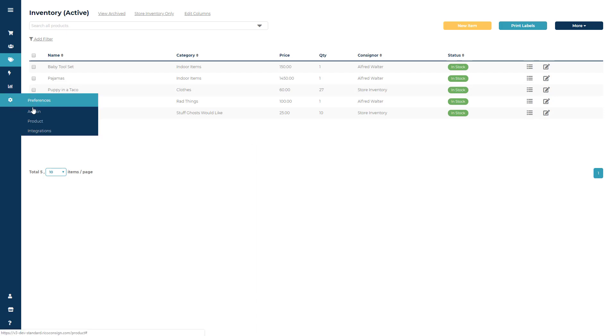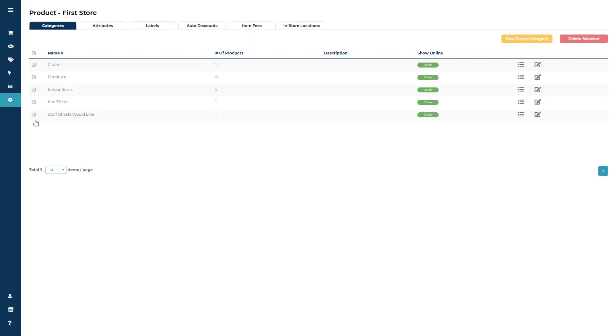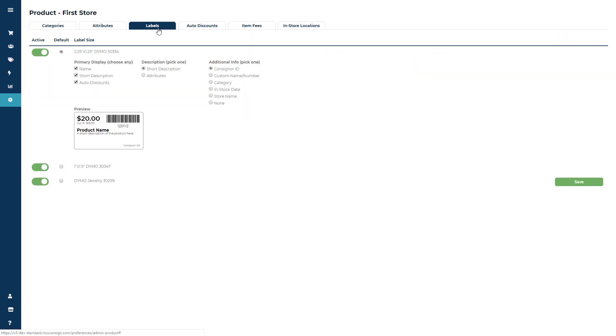Start out by going to Preferences, then to Products, and click on the Labels folder.